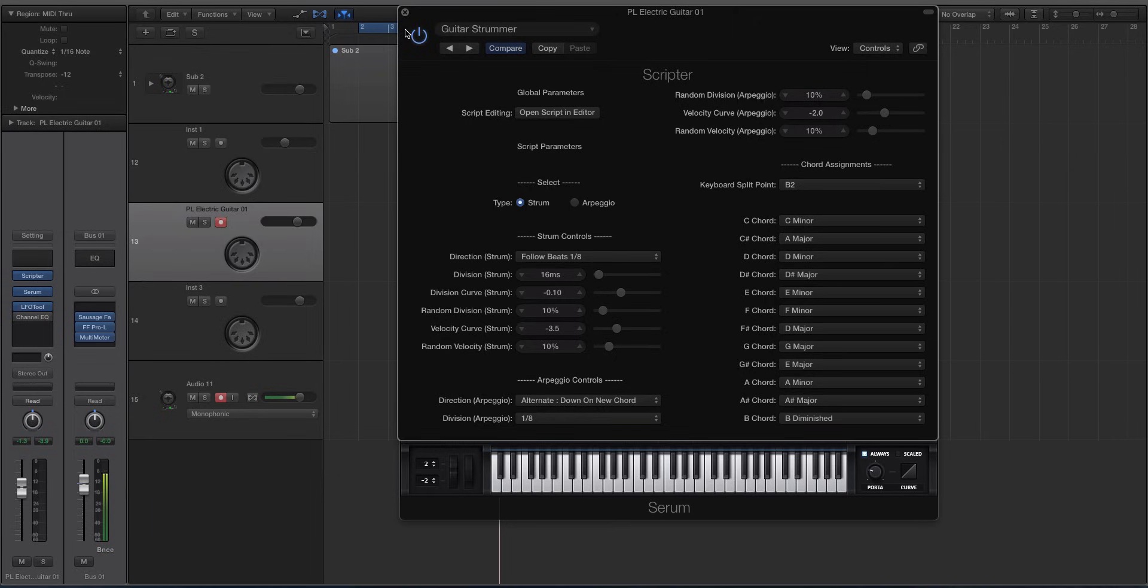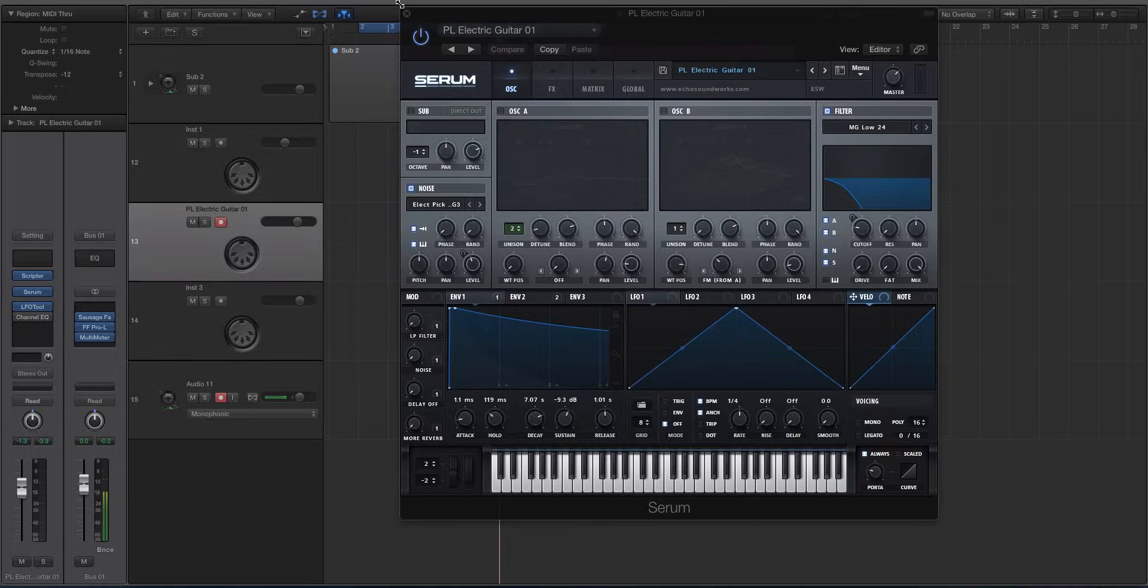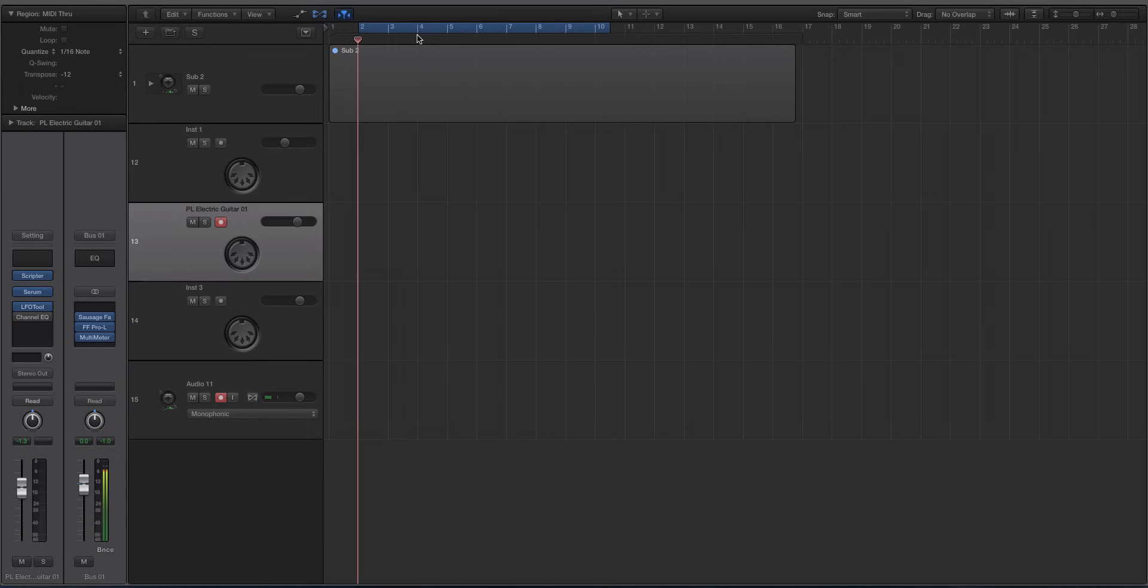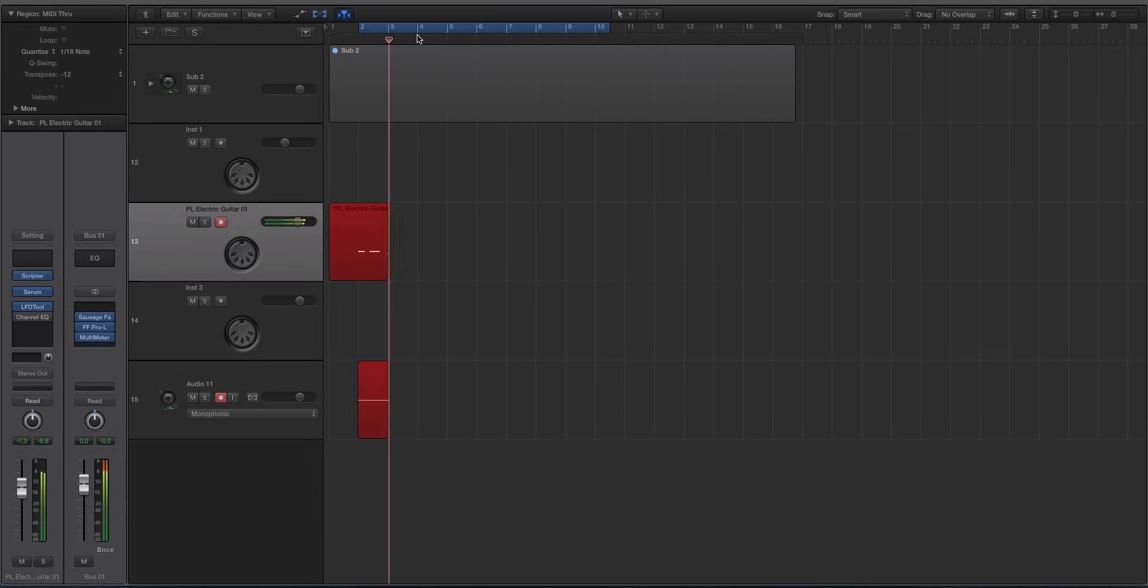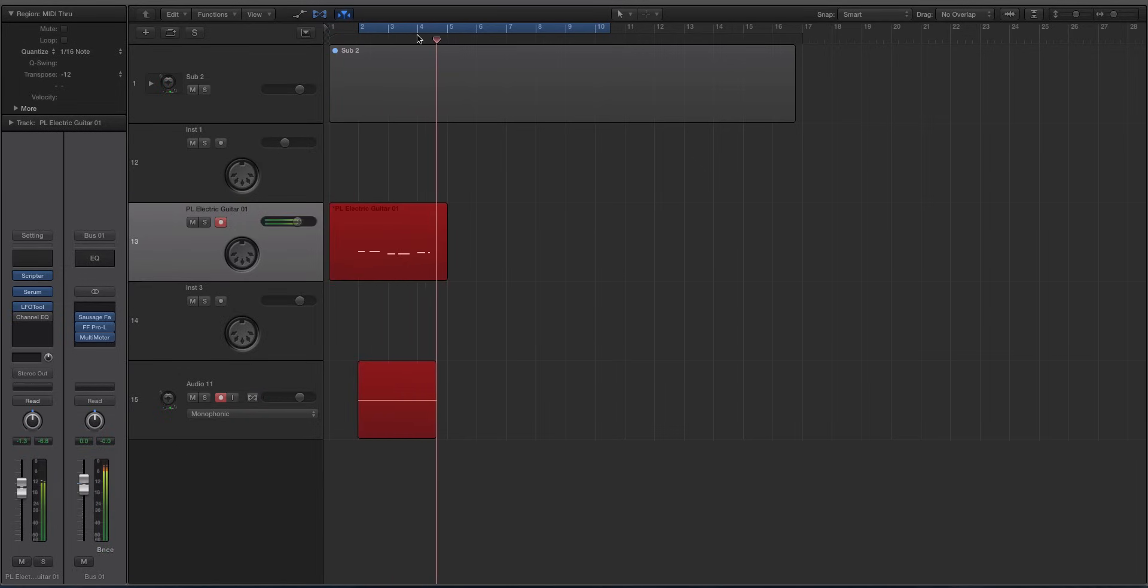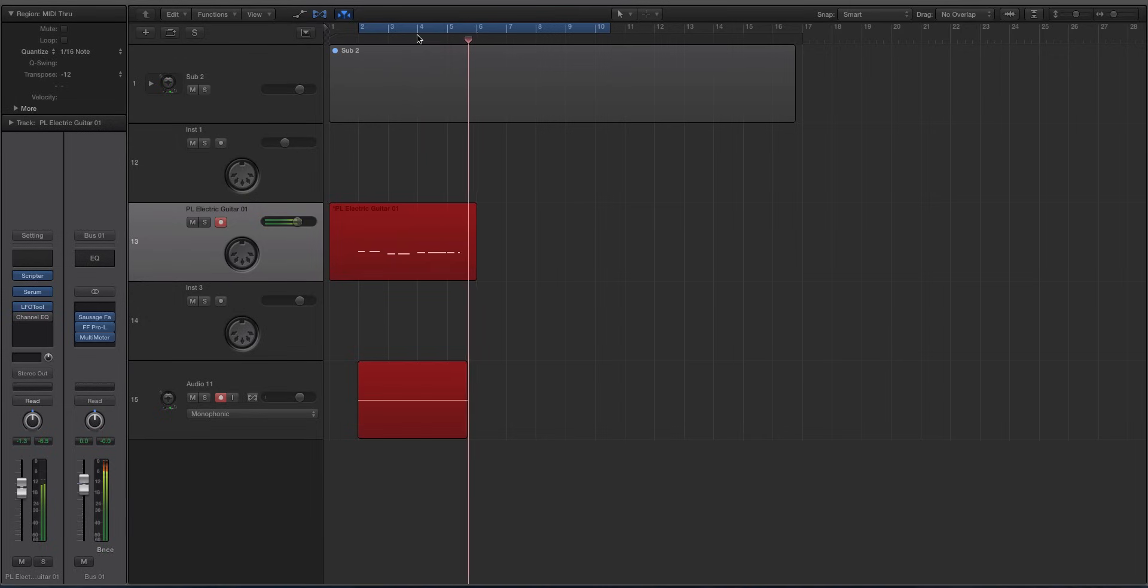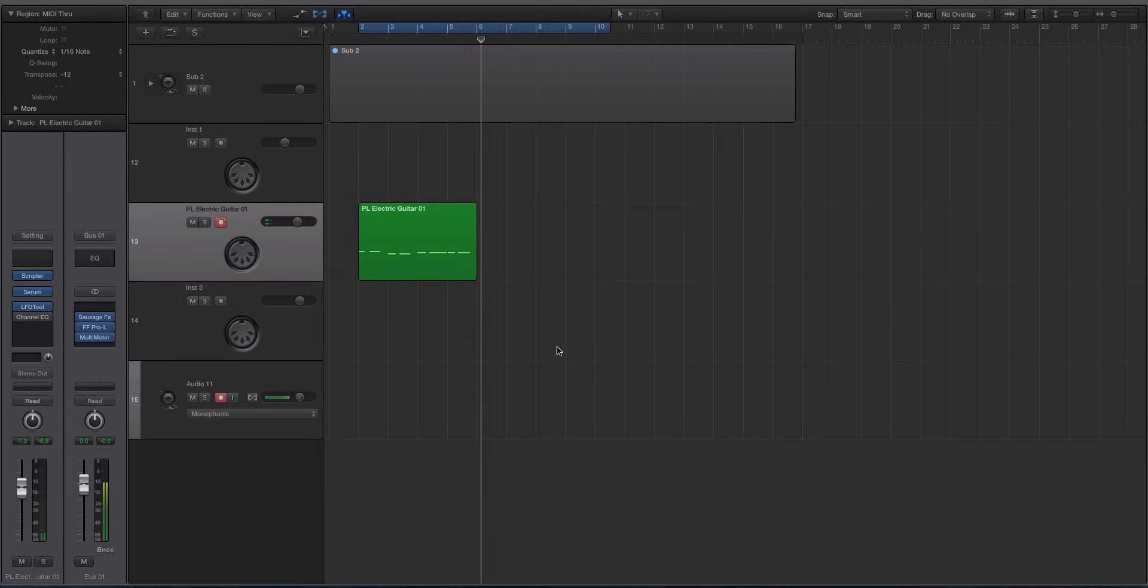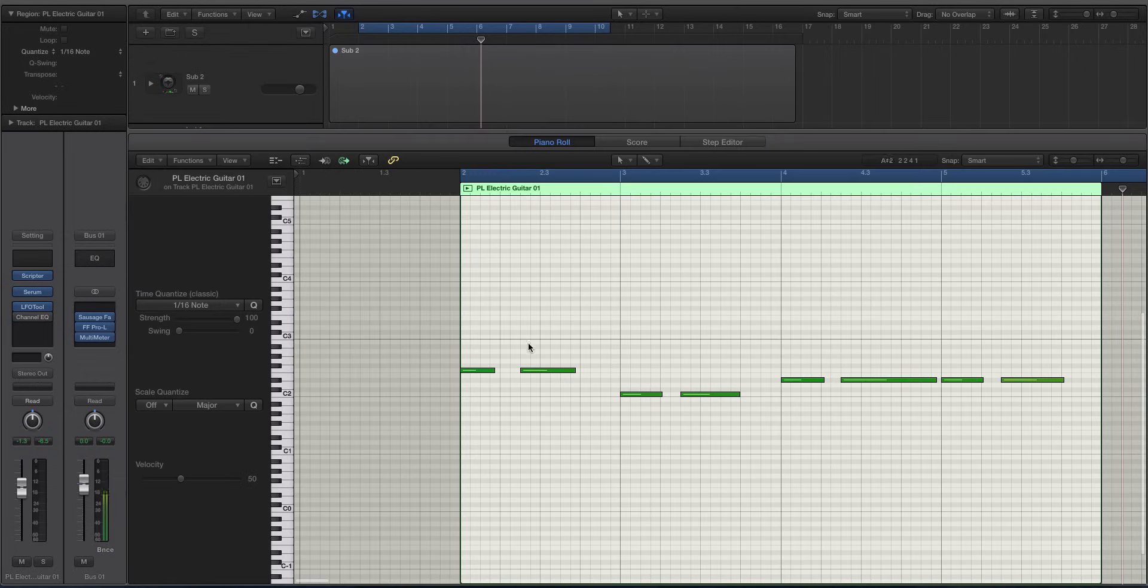When you record this in, it's just going to record one note. So I'll record something in real quick. So if we look at the piano roll for this, you can see clearly it's just one note. That is because the scripter is telling it to play the chords.